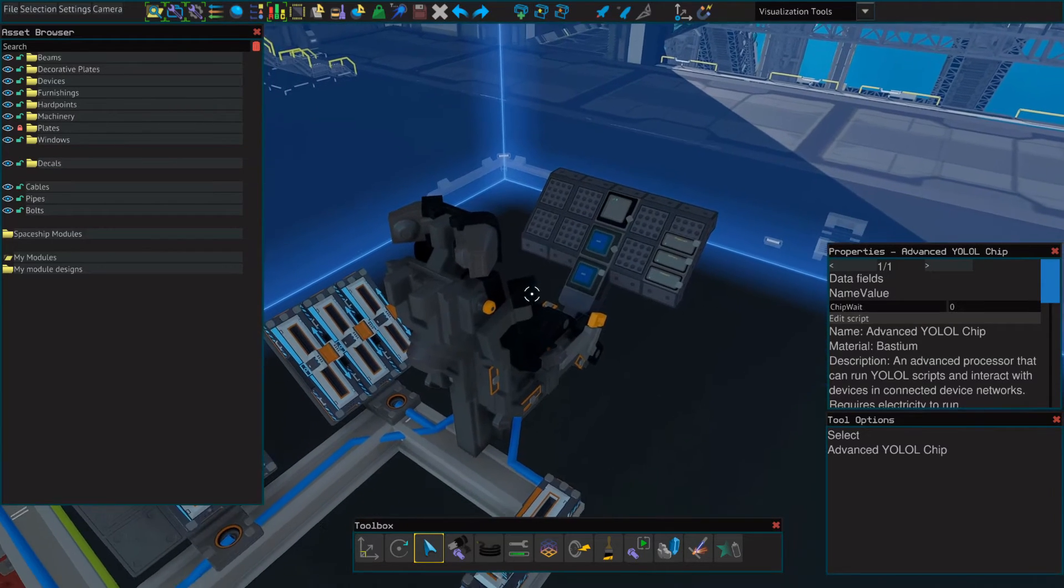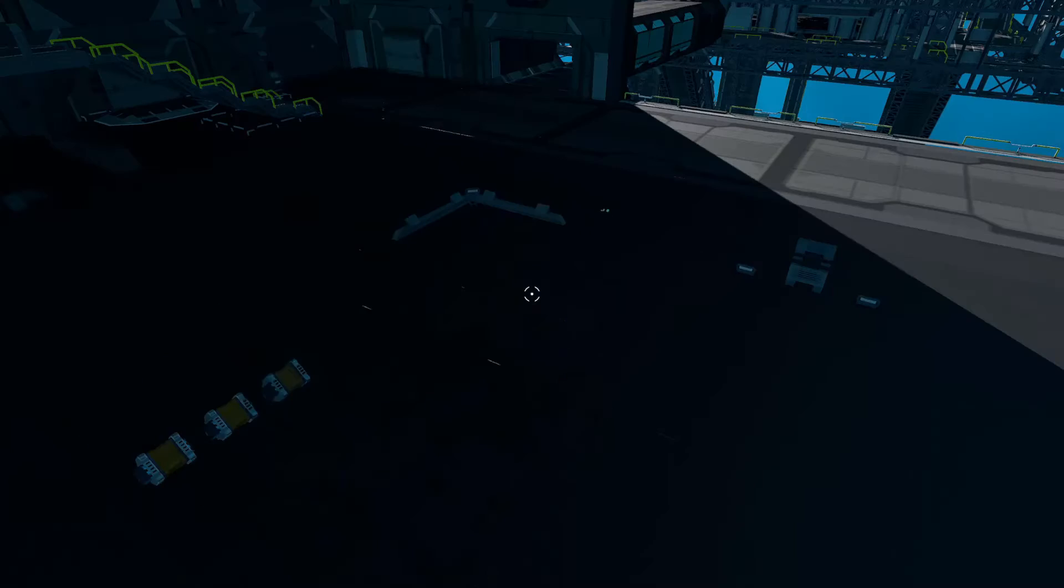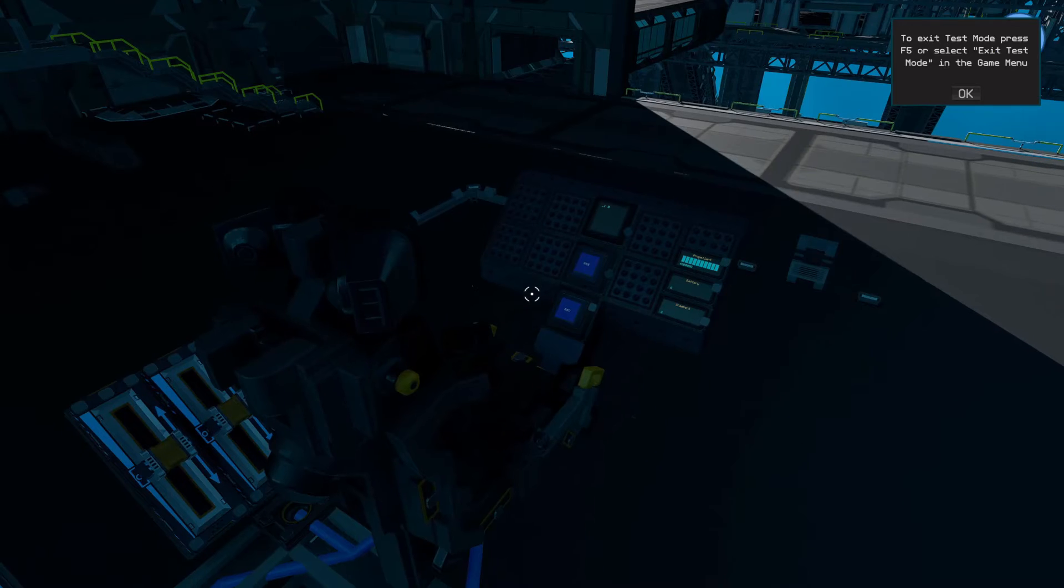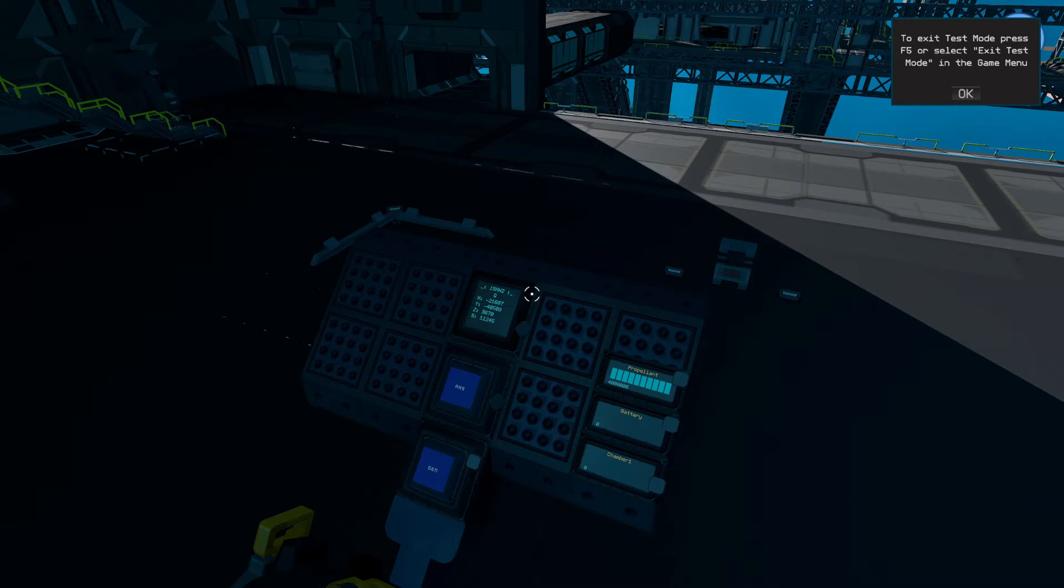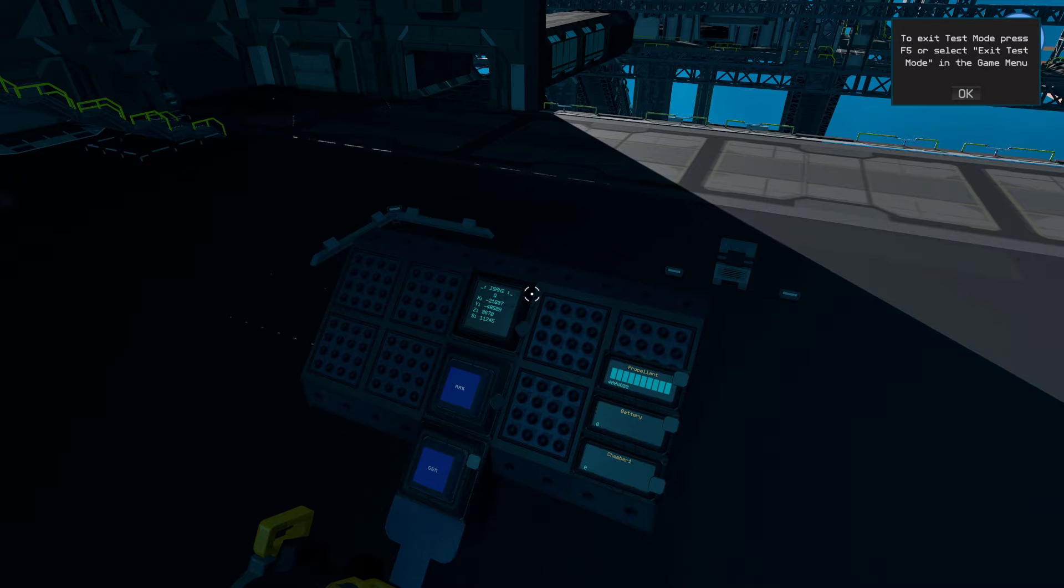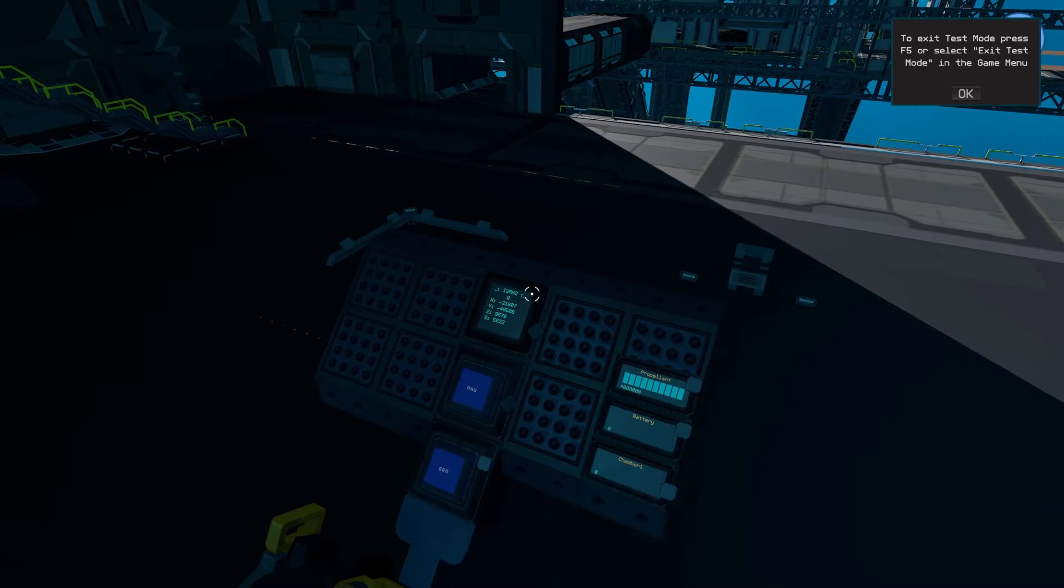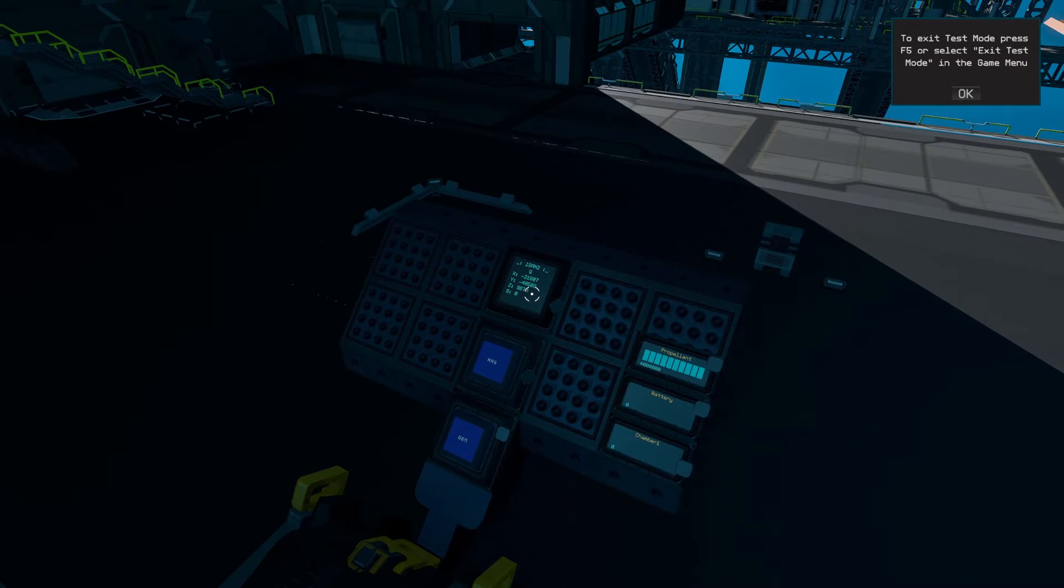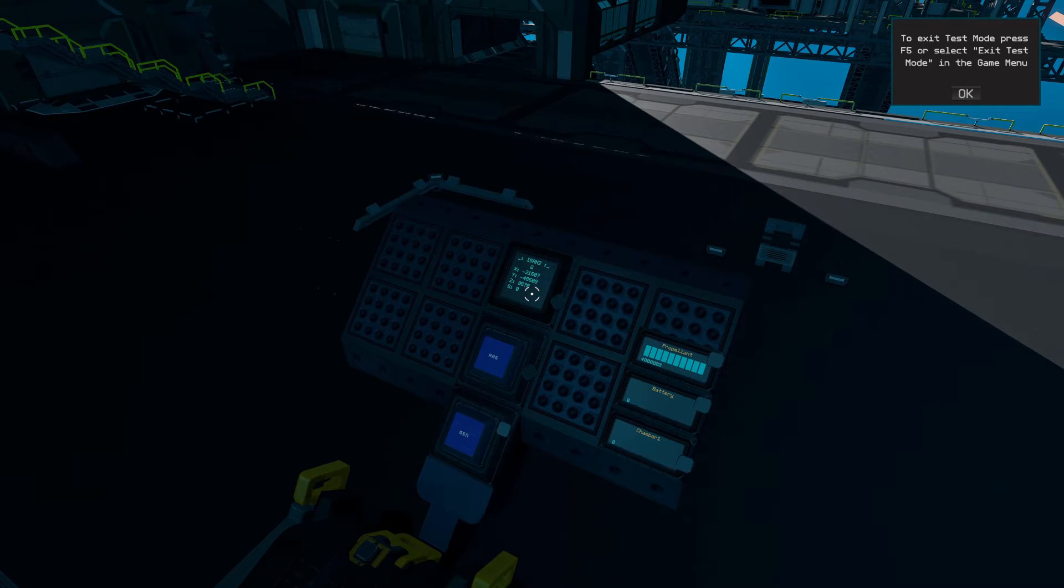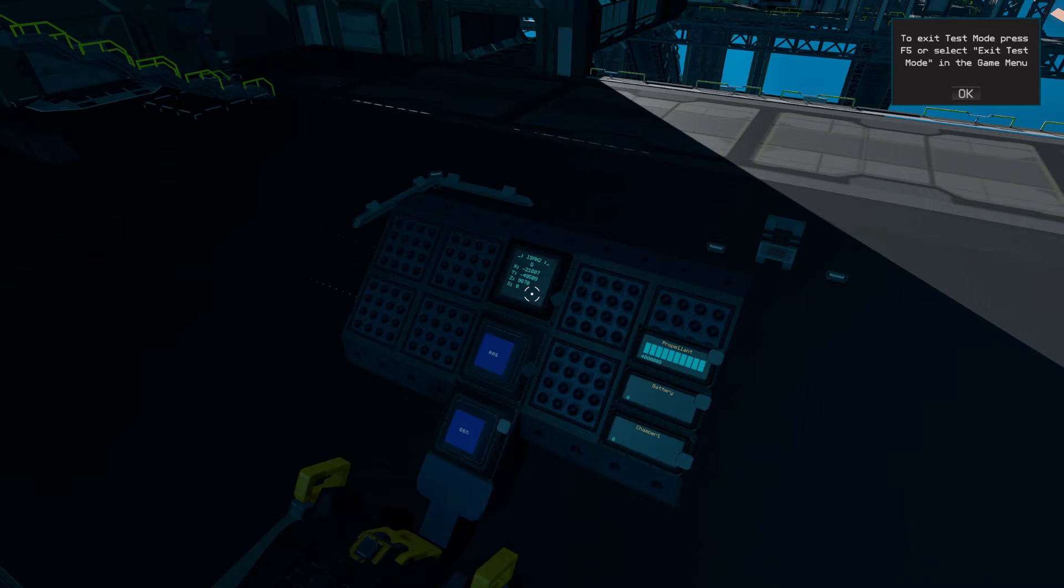Now that that's all set up, we can jump into test mode and see how this works. On the text panel, you can see our X, Y, and Z coordinates begin to propagate. And sometimes when you first start ISAN, the speed value or the S on your text panel will sometimes show a number that isn't zero. That doesn't mean it's not working. It just means that it needs a moment to boot up.